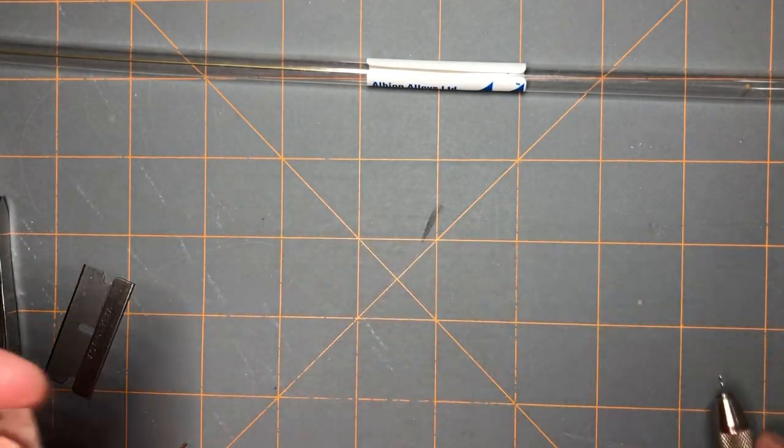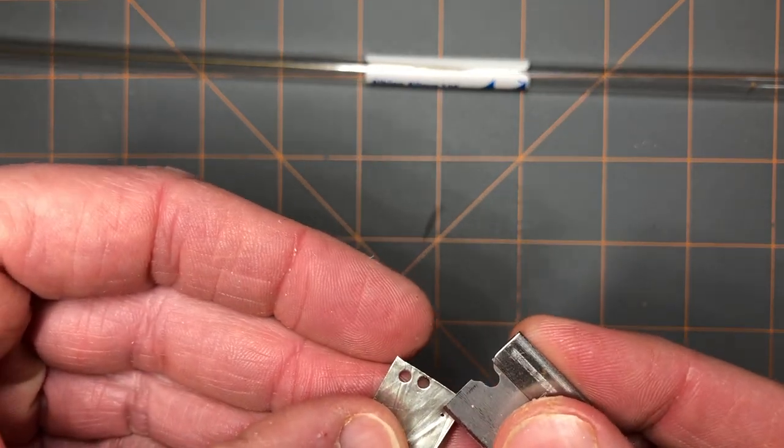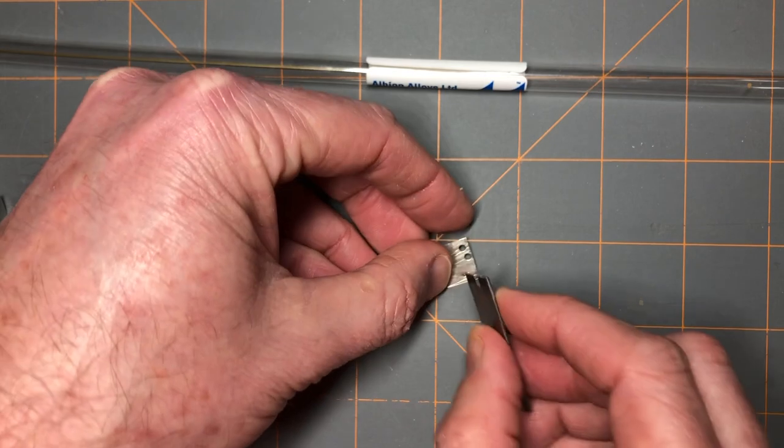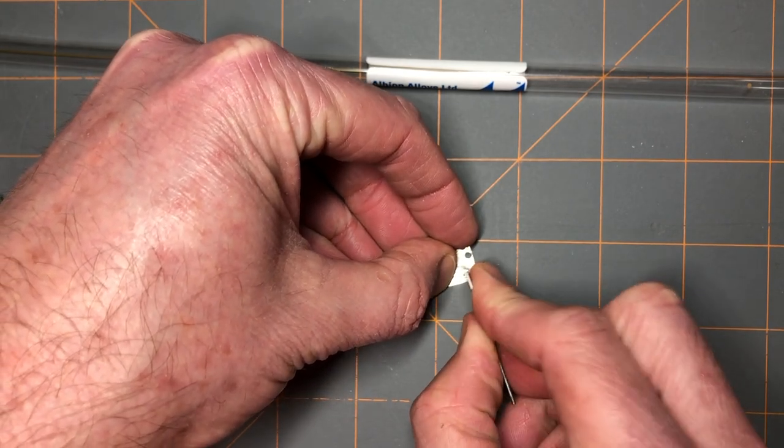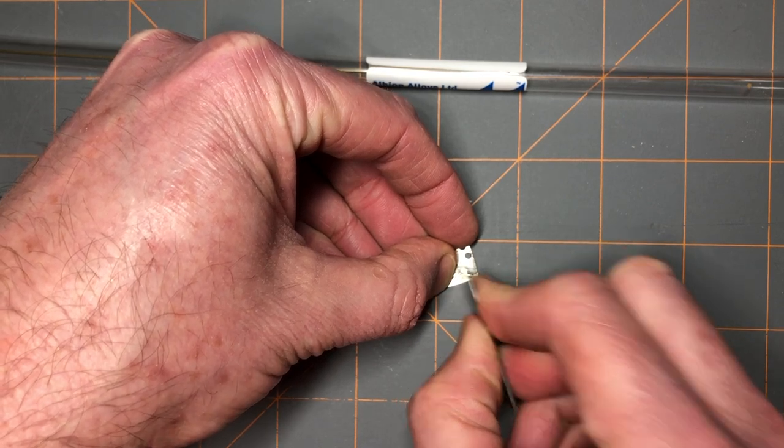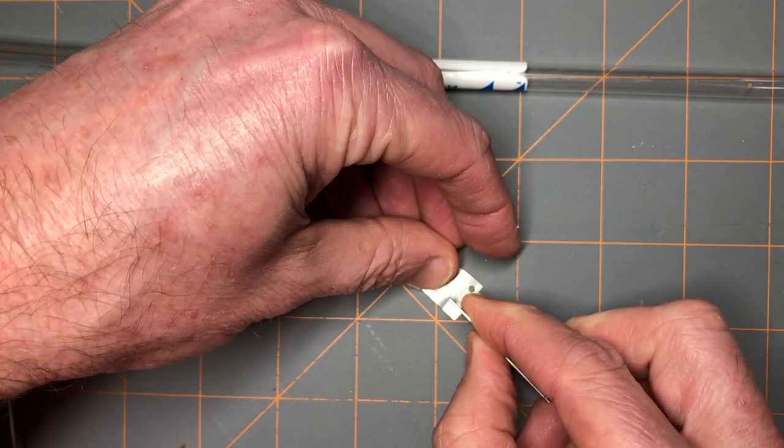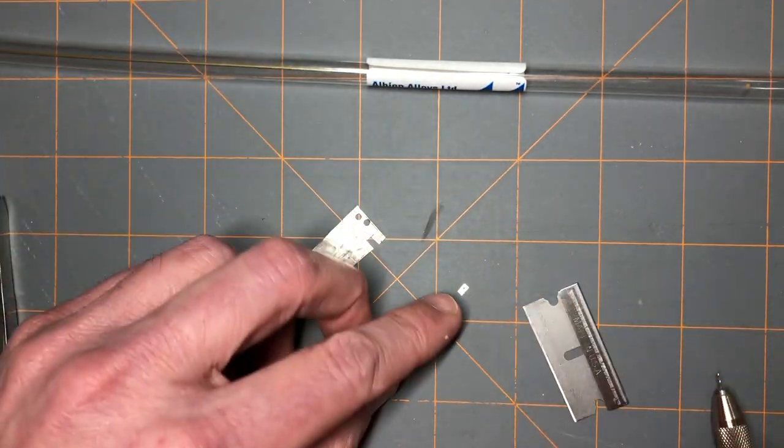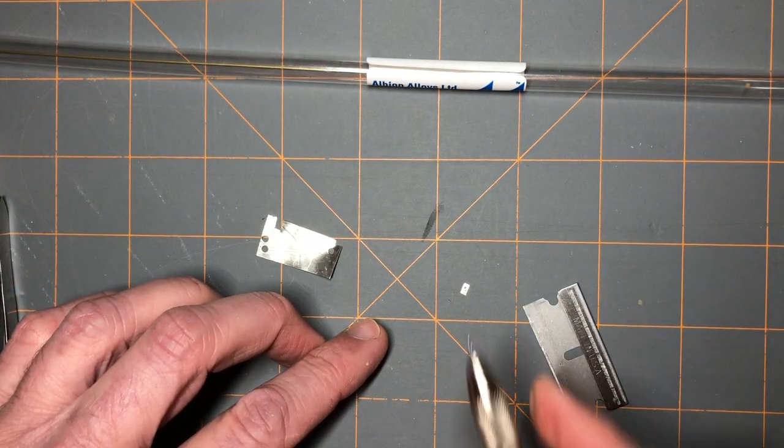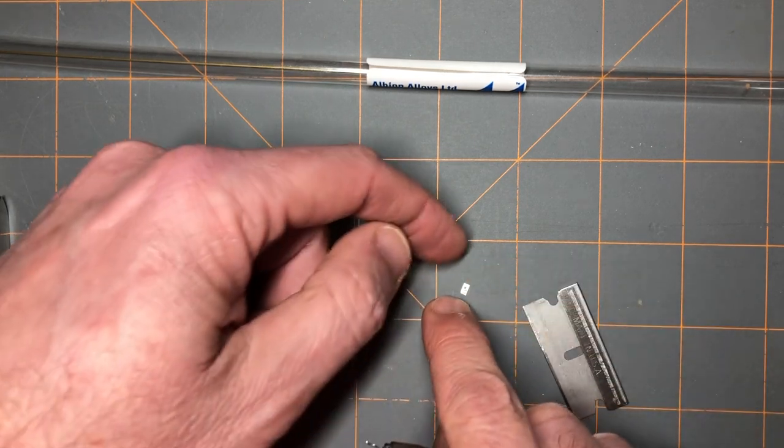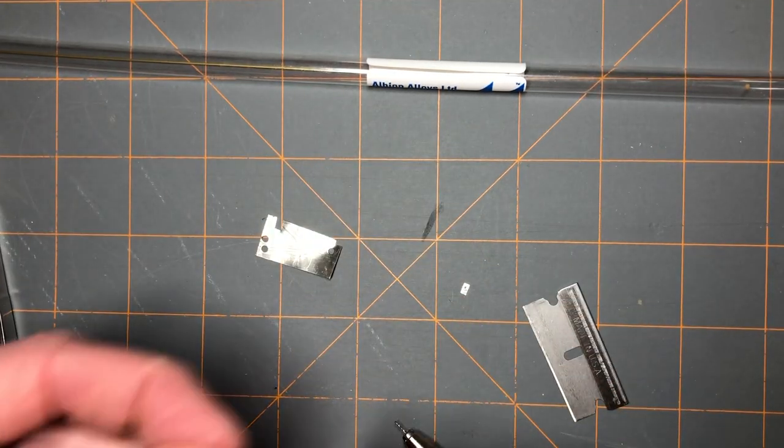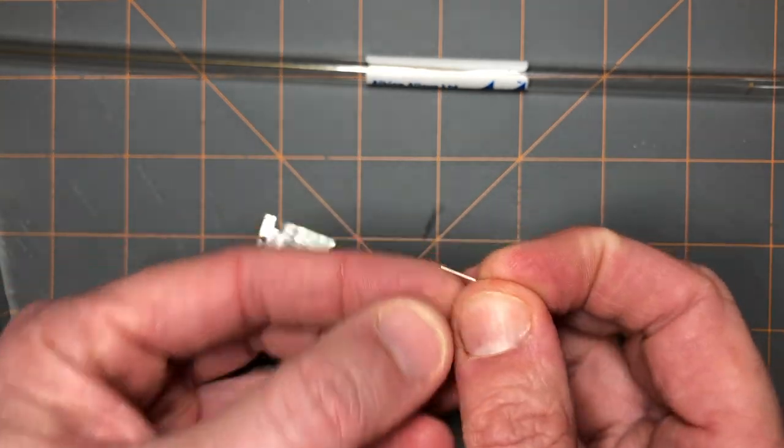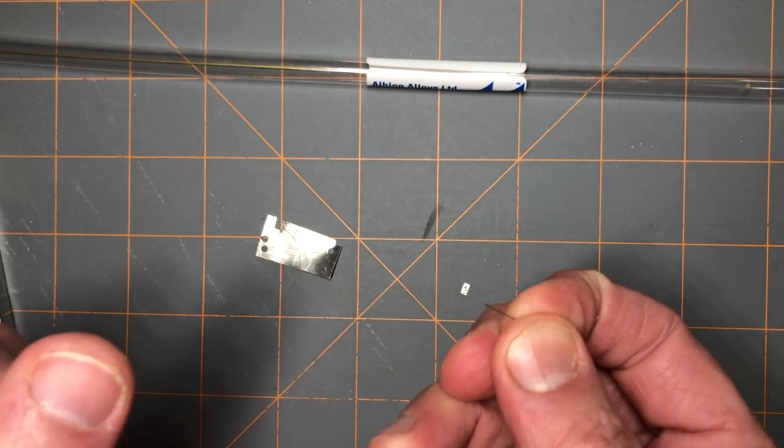To make the clevis, you just cut around whatever shape you want around the small hole with this razor blade. In this case, I'll just make a simple square clevis by cutting out a rectangular shape. That can be bent into place, folded up on either side, and then the small piston can fit up inside the hole of the clevis and glued with a small drop of super glue.